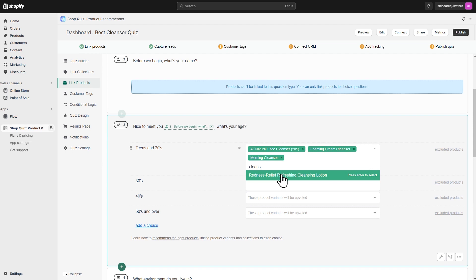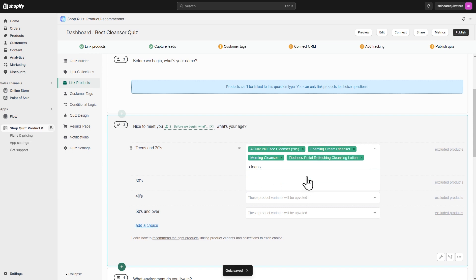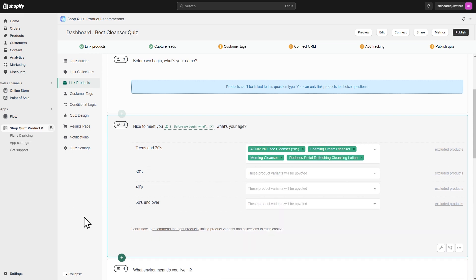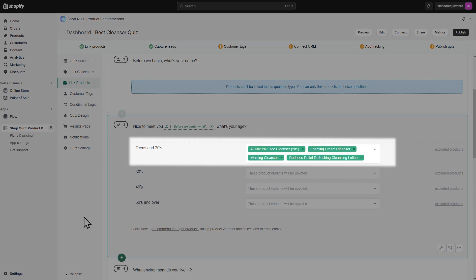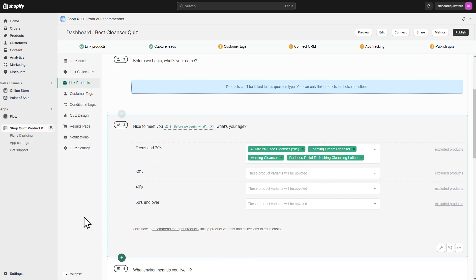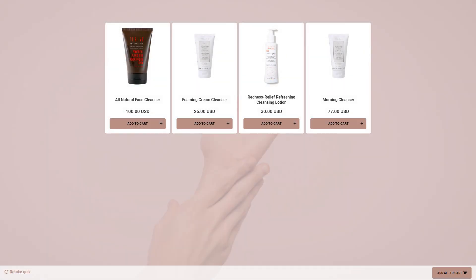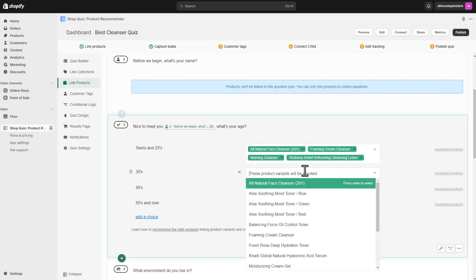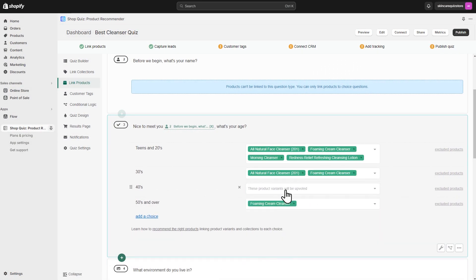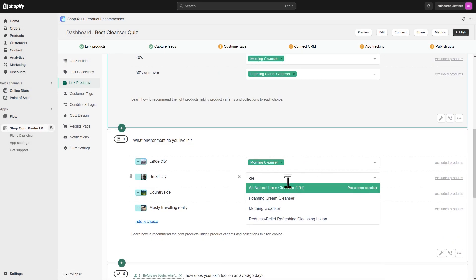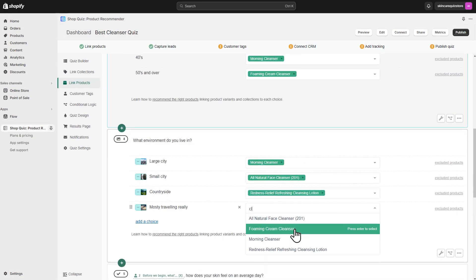Product recommendation quiz works like a voting system. Products are linked to each choice. When a customer picks that choice, all linked products receive one vote. After the customer takes the quiz, the results page will show the products sorted by the number of votes. If there is a draw in the number of votes, the app will randomize the products. Make sure to link products to each question and choice in the quiz.